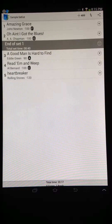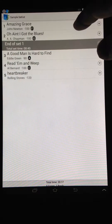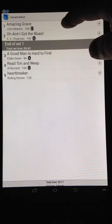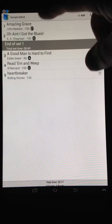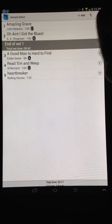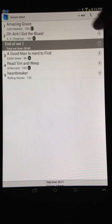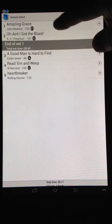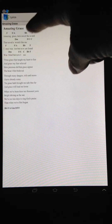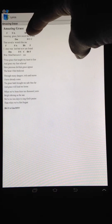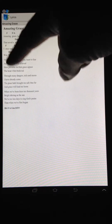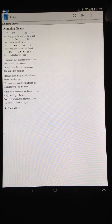Hi, this is Tim with Setlist Helper. I'm going to show you how to adjust the Lyric font. I'm going to go into the sample setlist that came with the app, and go to Amazing Grace here. This particular song has a title, chords above it, and the Lyric font.